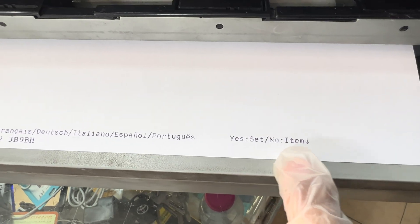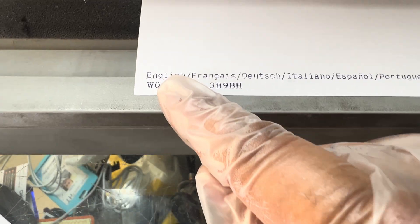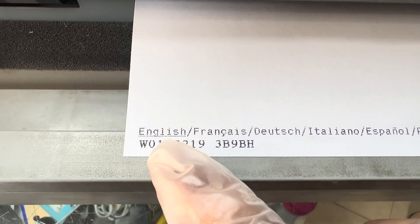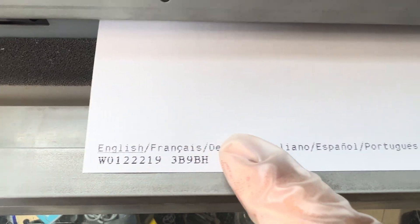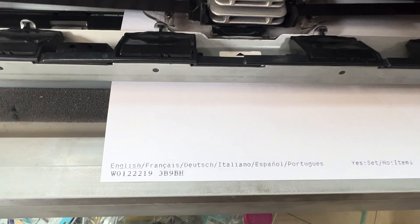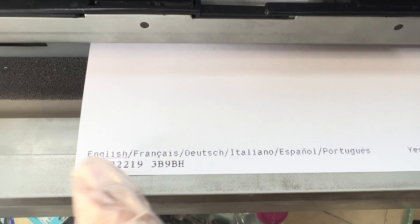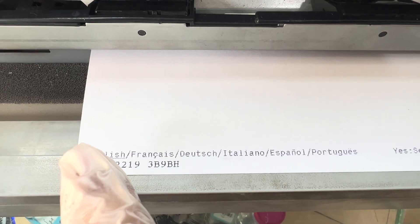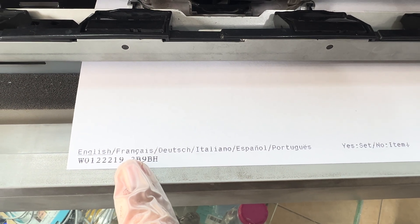The first option is language, and here it's written: 'Yes / Set / No' and 'Item' to move down. The current language is English because there is an underline under English. If any language has an underline, it means that is the default language set for this printer.